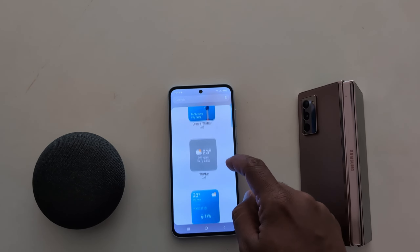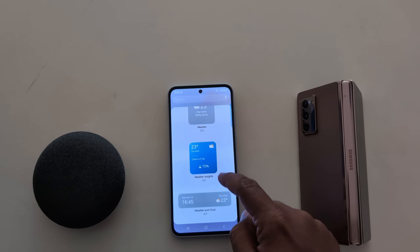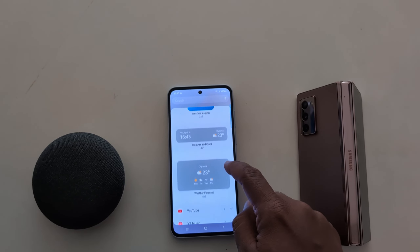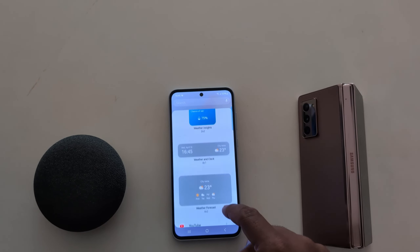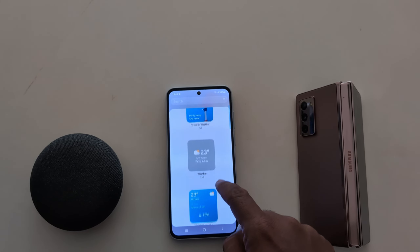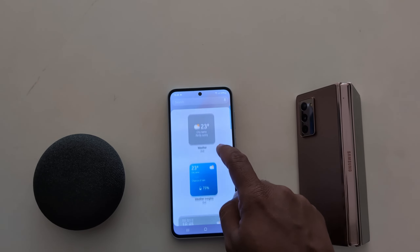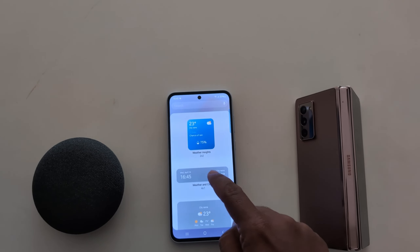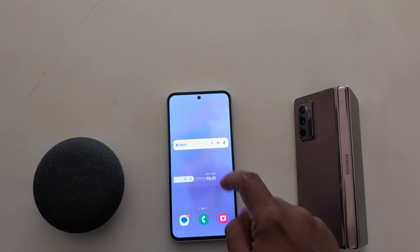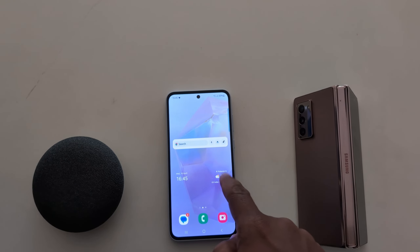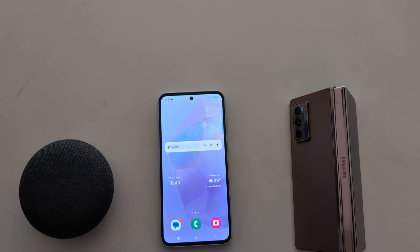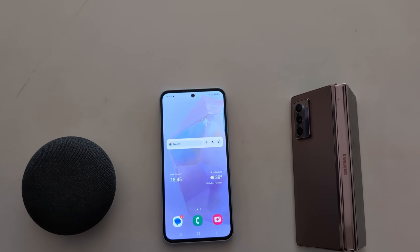The available weather widgets are: Dynamic Weather, Weather, Weather Insight, Weather and Clock, and Weather Forecast. Here we select Weather and Clock. Long press it and move it to the home screen. It's quite easy to add a widget to the home screen.